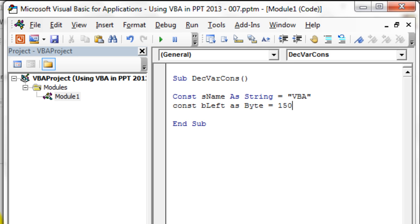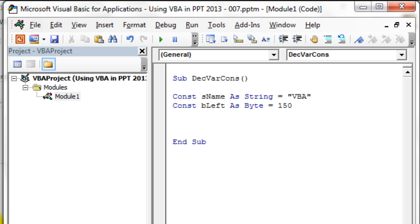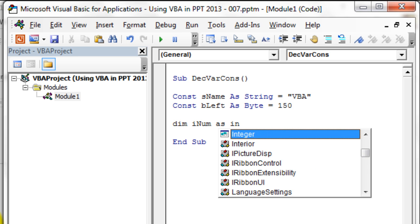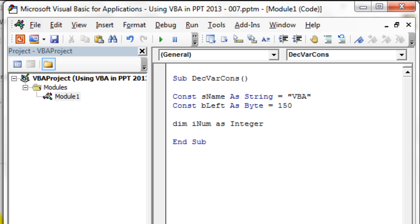We're going to align the shapes to the left. Let's declare one more variable that we'll add to the name of these shapes so you can see how a variable changes its value. Let's say Dim iNum As Integer. It's a variable — we're not going to assign any value to it yet. Then we'll write our code to assign the name and number to the shapes and align them to the left.